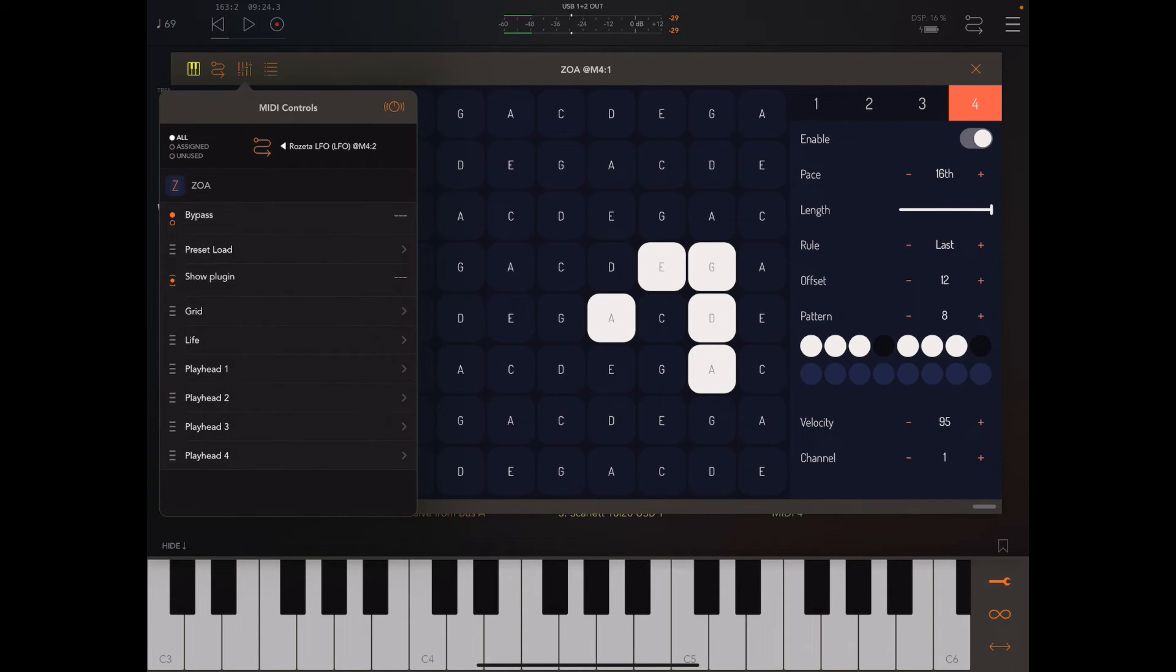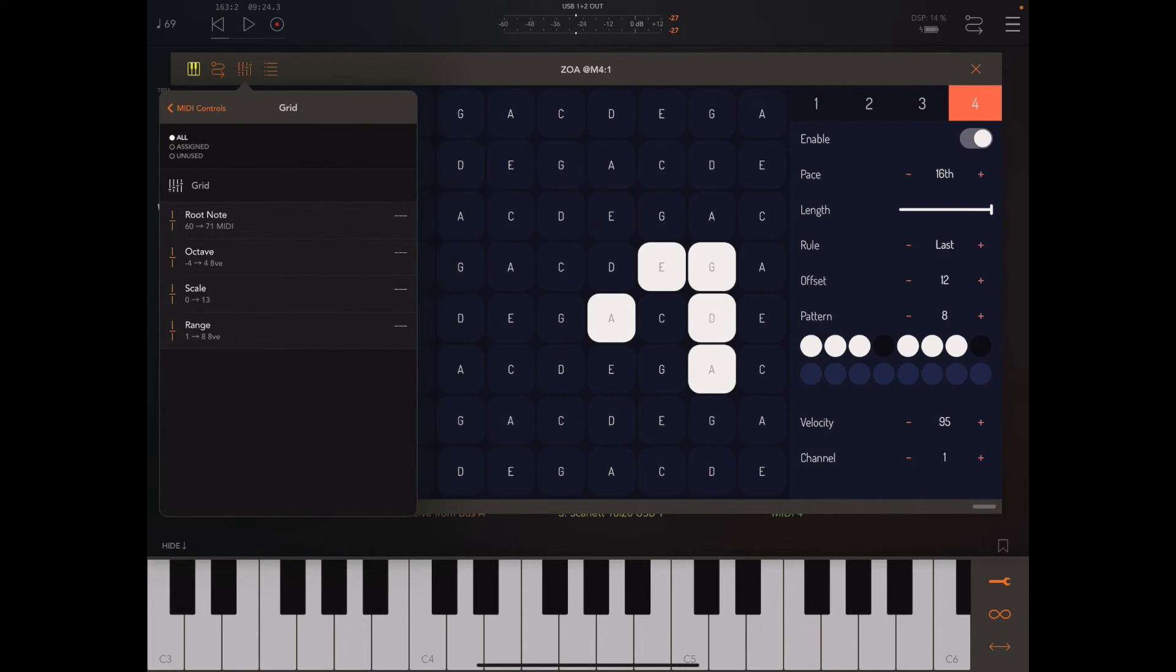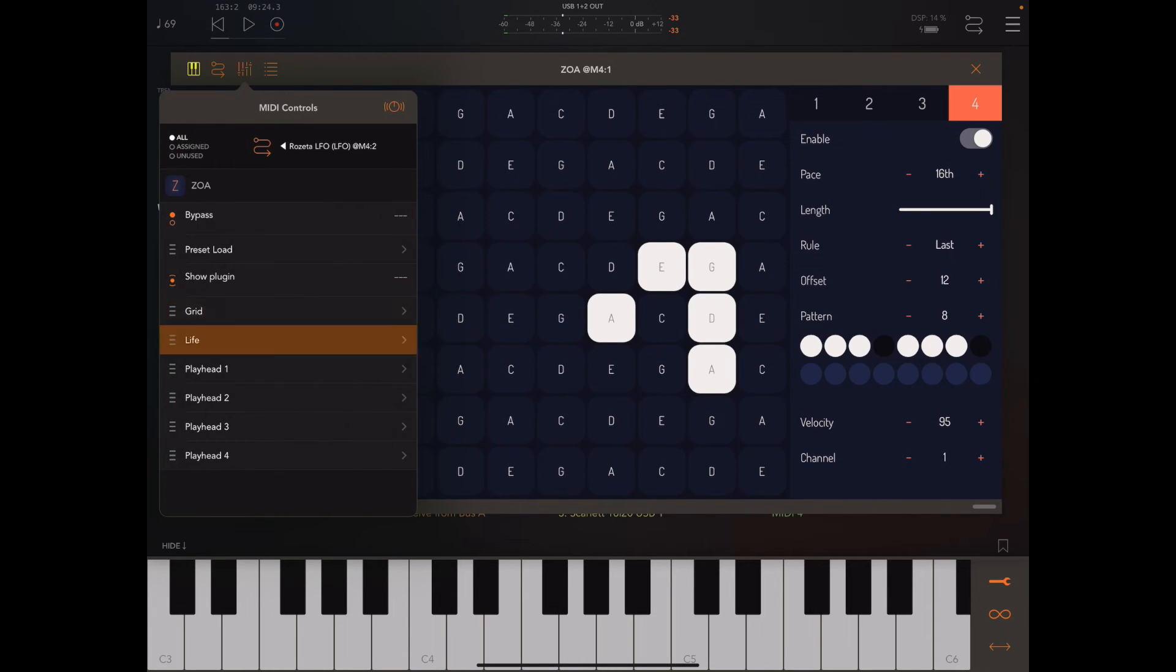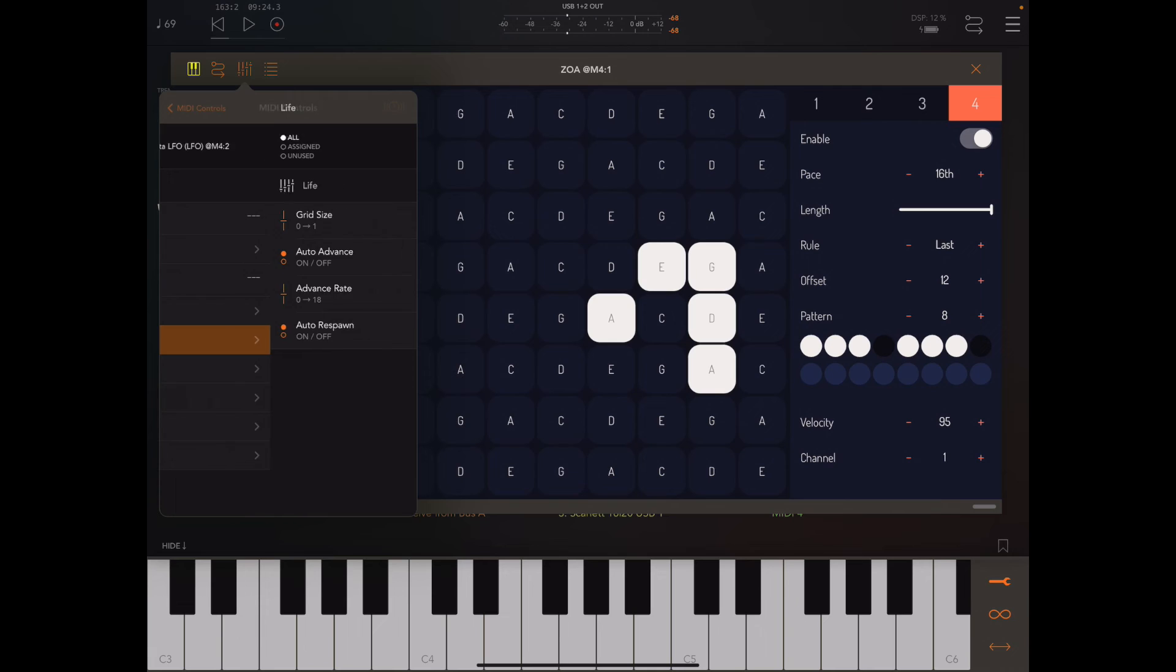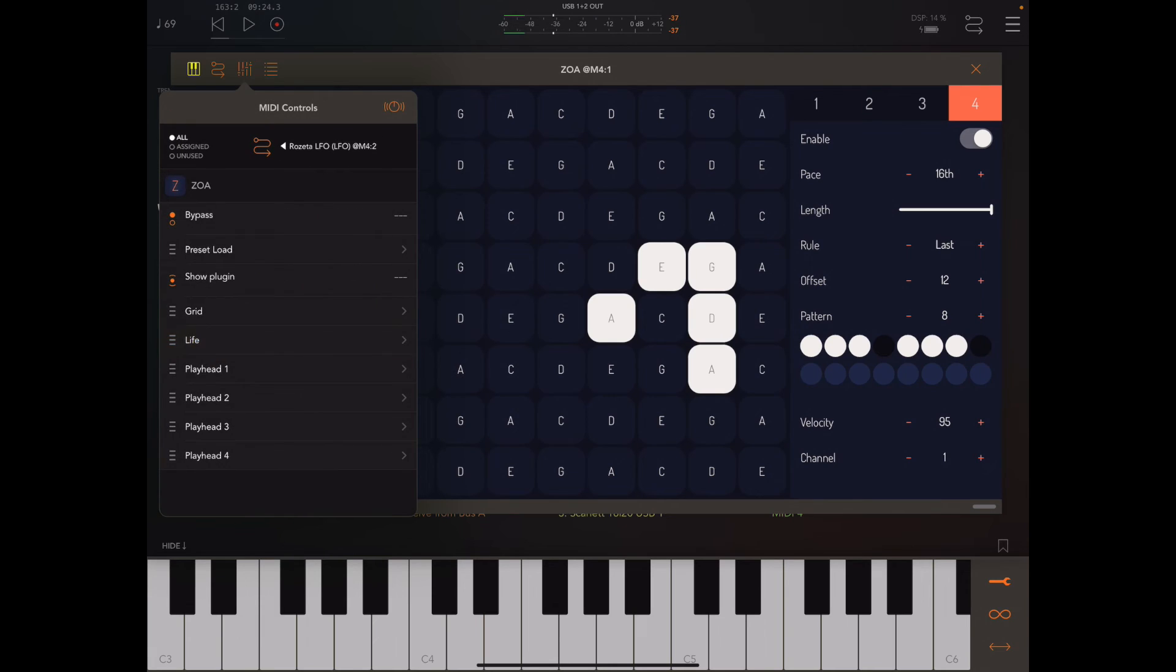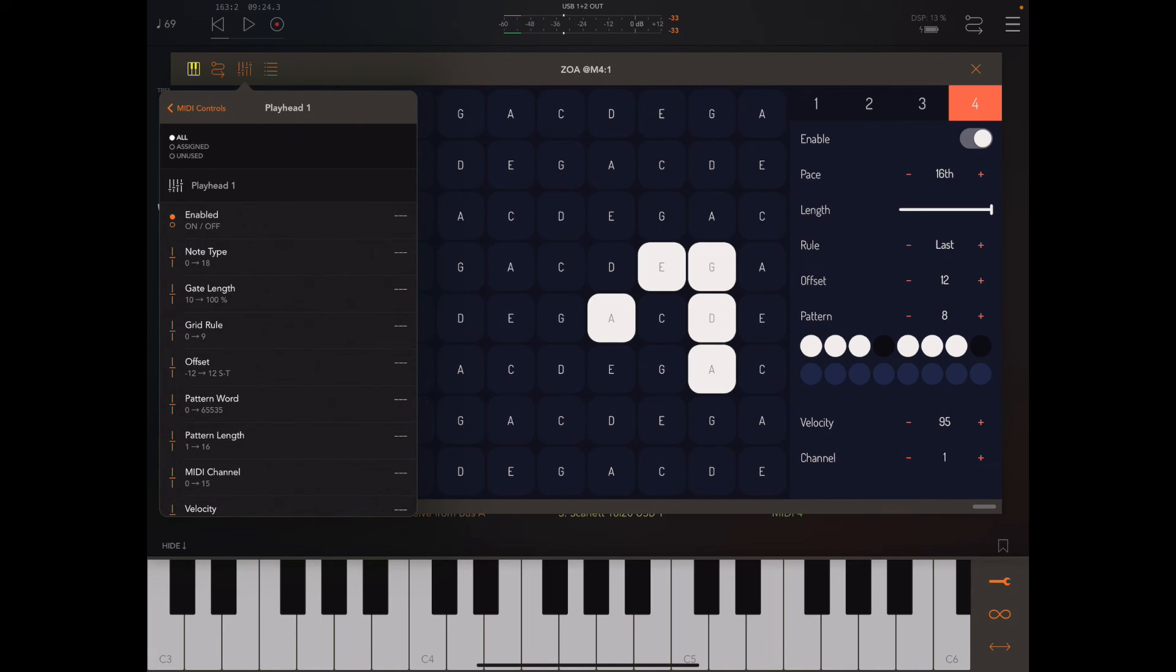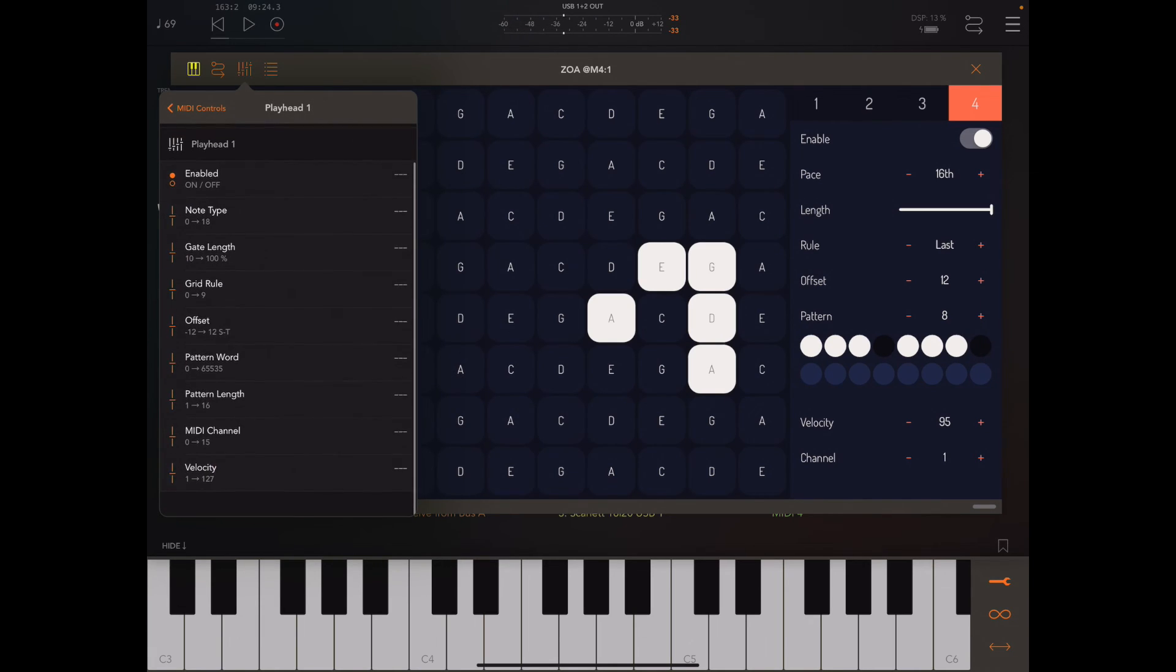Let's take a look at what we have. You have your grid settings, the actual game of life settings, and all the playhead settings as well. There's a lot of things to play with.